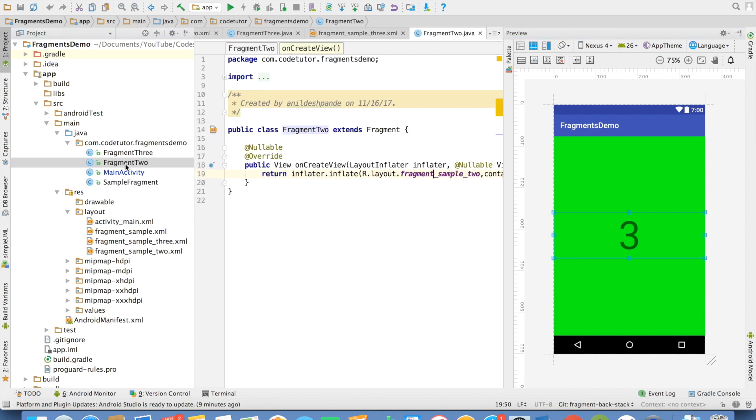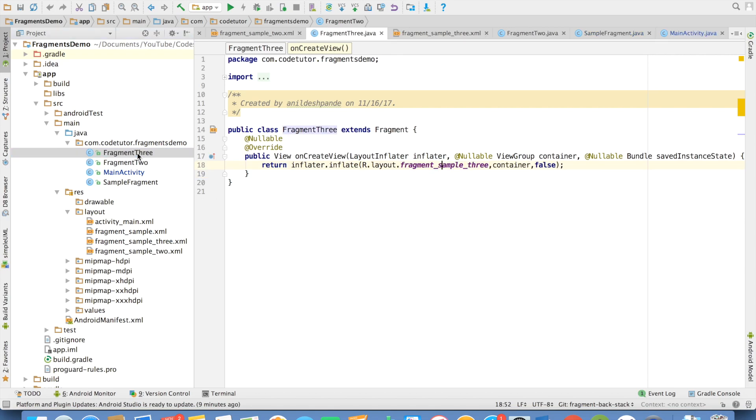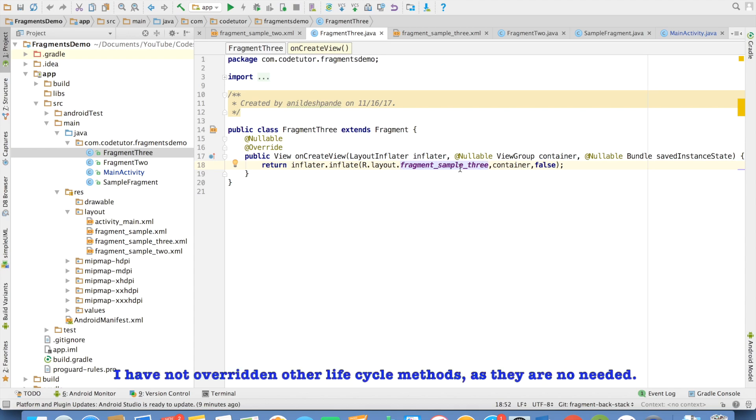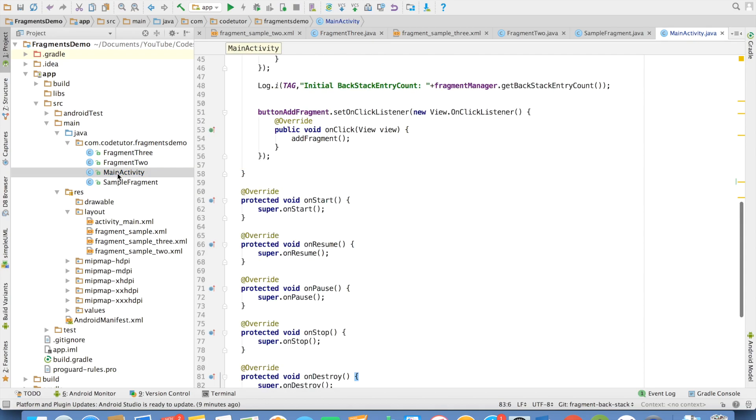This is fragment 2, which is inflating the fragment_sample_2 layout file. And then fragment 3, which is inflating fragment_sample_3. I am basically adding these three fragments in the main activity. And this is the earlier code that we had written, that is addFragment.